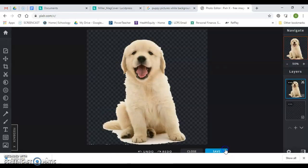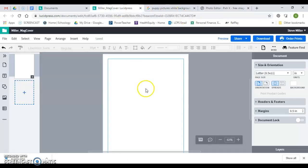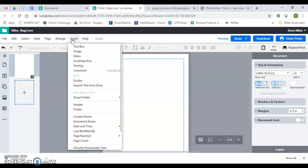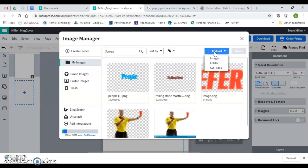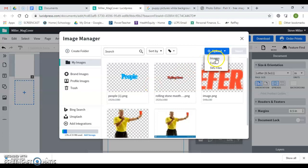Now I'm going to go back over to Lucidpress and I am going to go to insert image. I'm going to upload a file that's in downloads. Now I'm going to upload it. And one of the things you may need to do is delete some of these. We're going to see if I can upload an image though, because you do have a limited amount of storage.